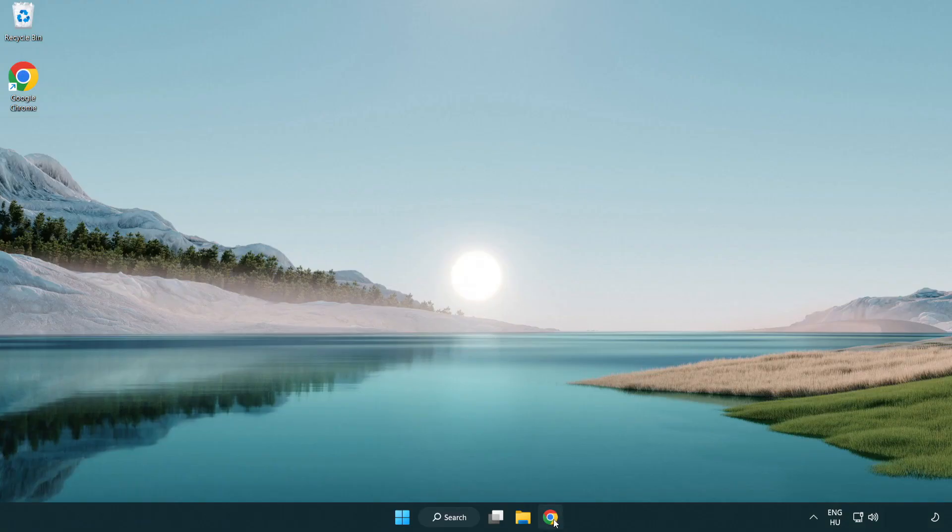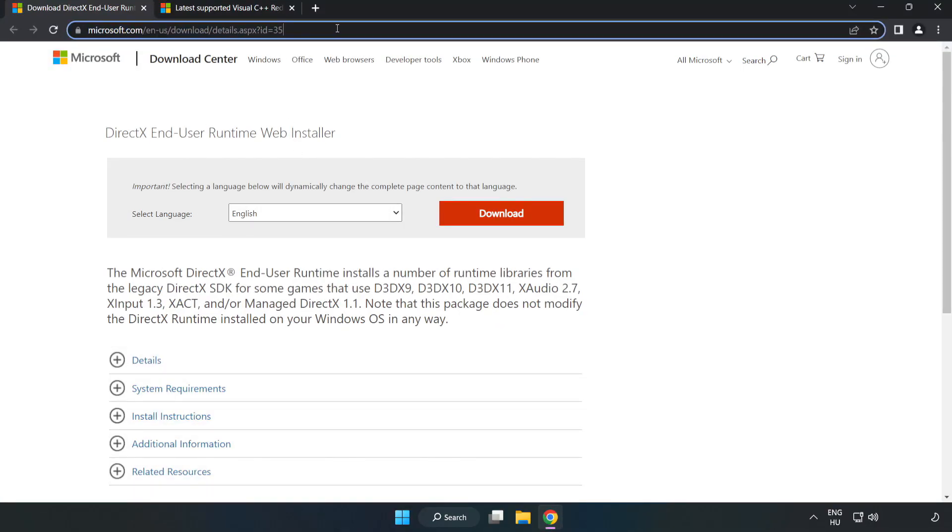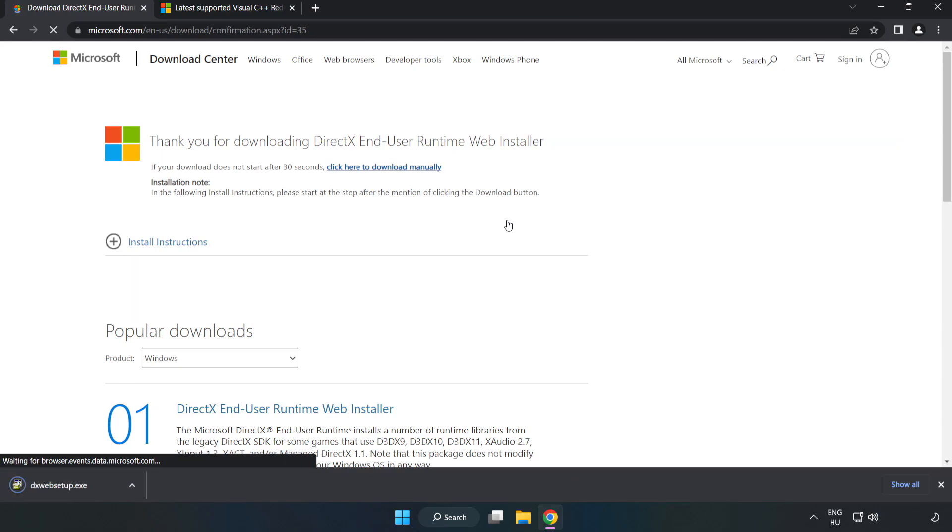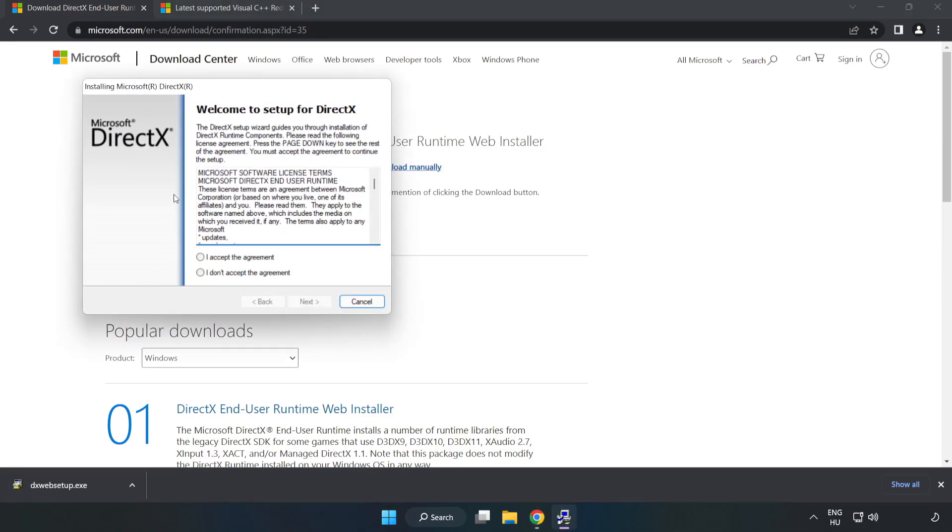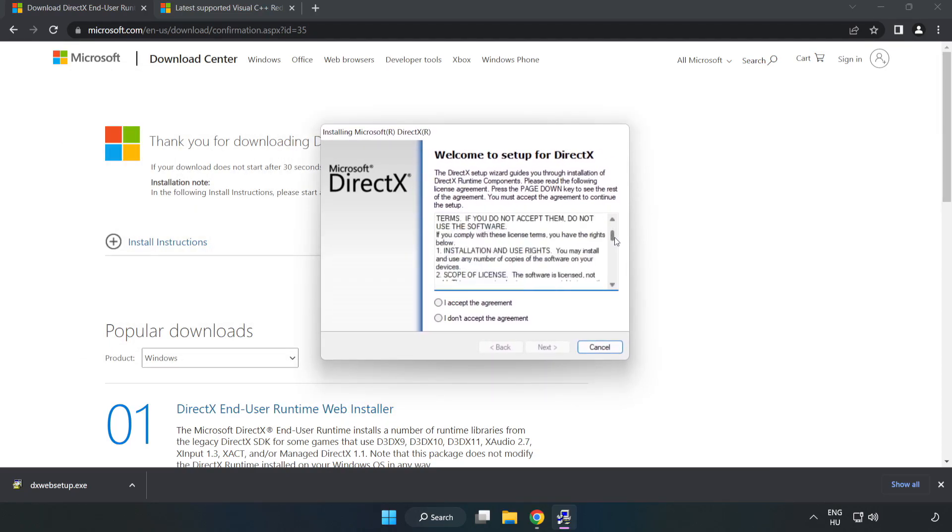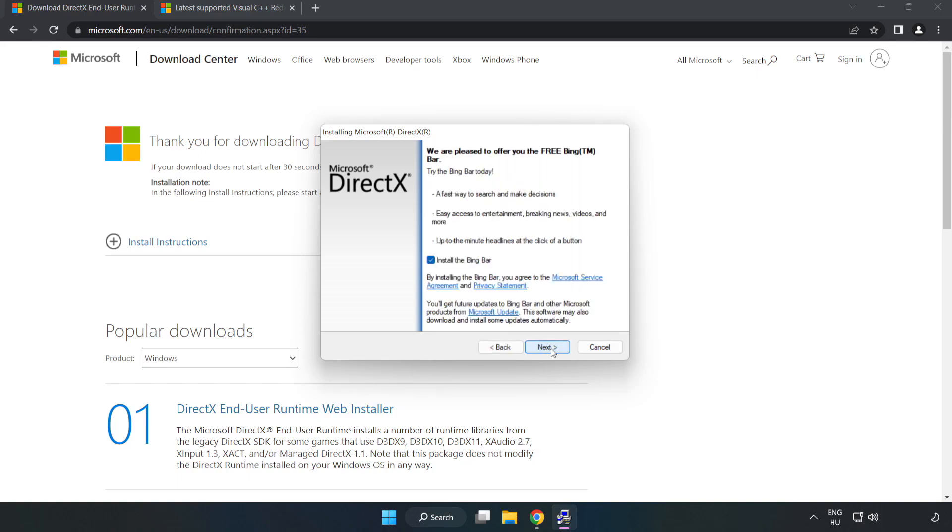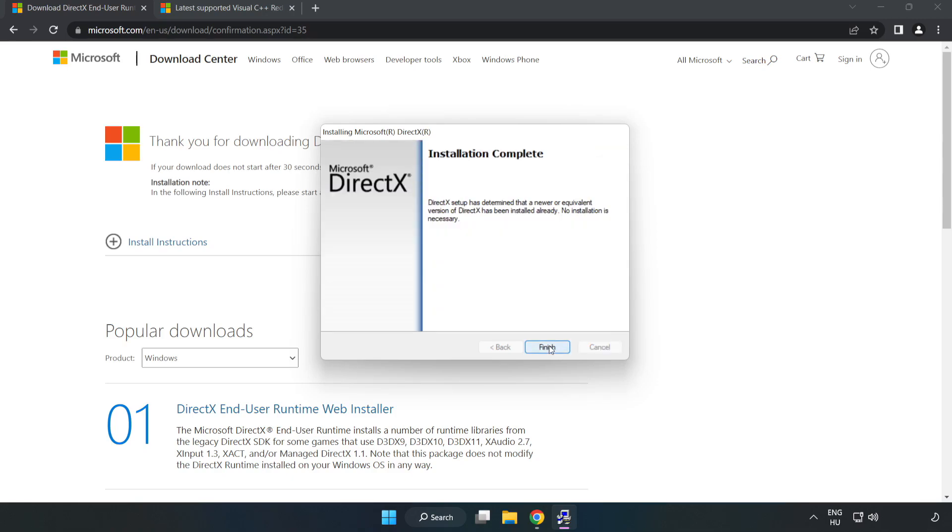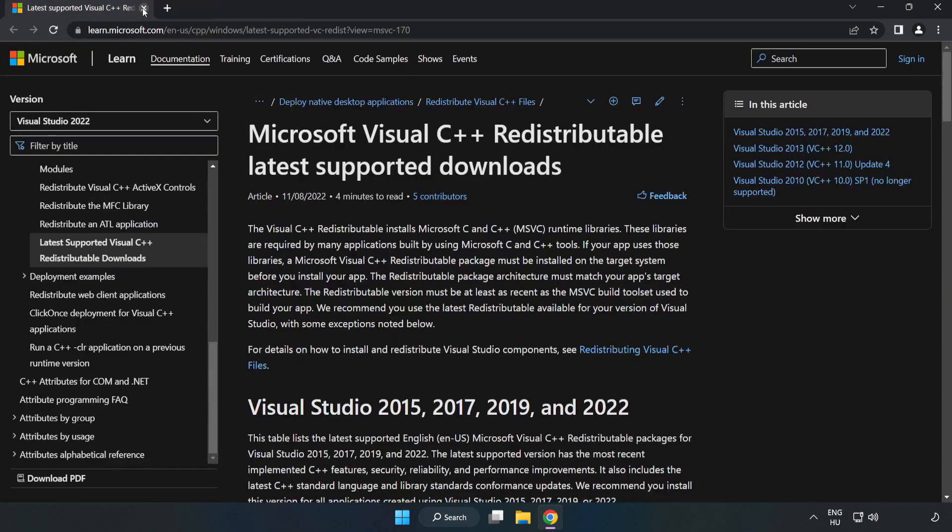Open your internet browser and go to the website. Link in the description. Click Download. Install the downloaded file. Click I Accept the Agreement and click Next. Uncheck Install the Bing bar and click Next. Install complete and click Finish. Close the DirectX website.